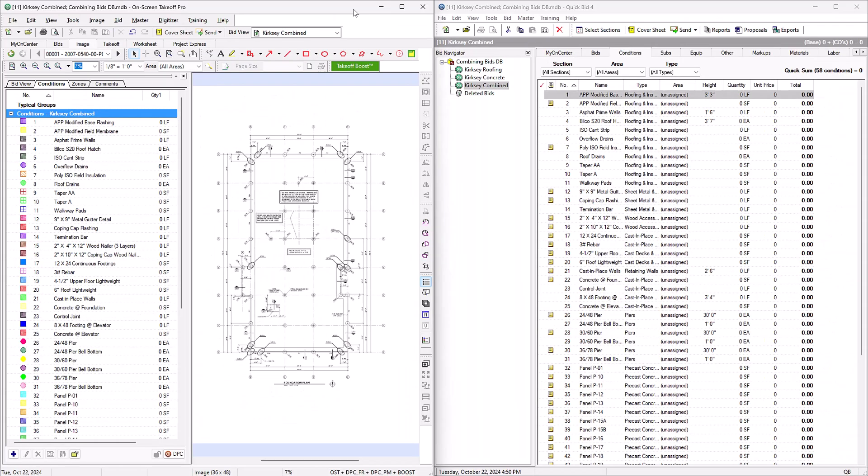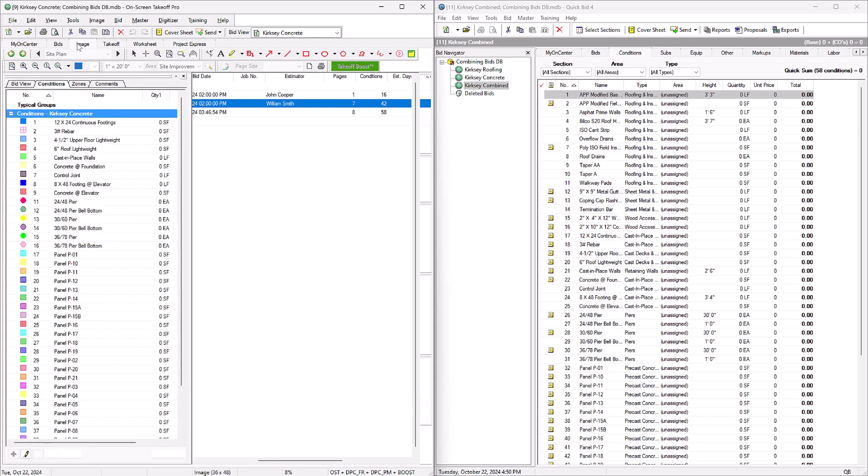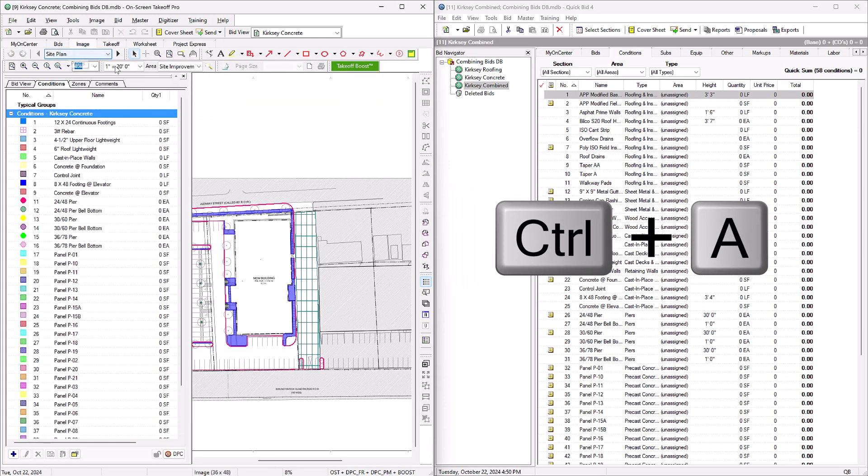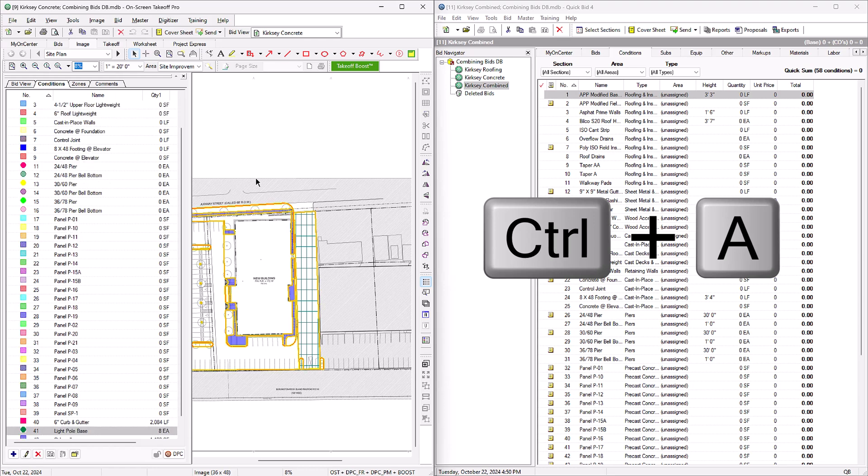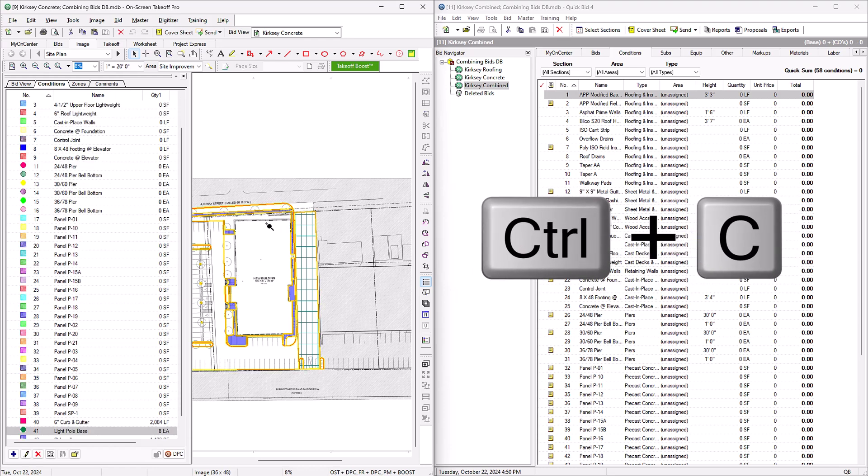OK, now we have two interactive bids with all the conditions but no takeoff. The next step is to copy the takeoff from the original bids and paste it into the combined bid. So let's go back to one of the original bids in OST. Click on the plan to ensure it's selected, then press Ctrl+A on your keyboard to highlight everything on the page. Now press Ctrl+C to copy it all.